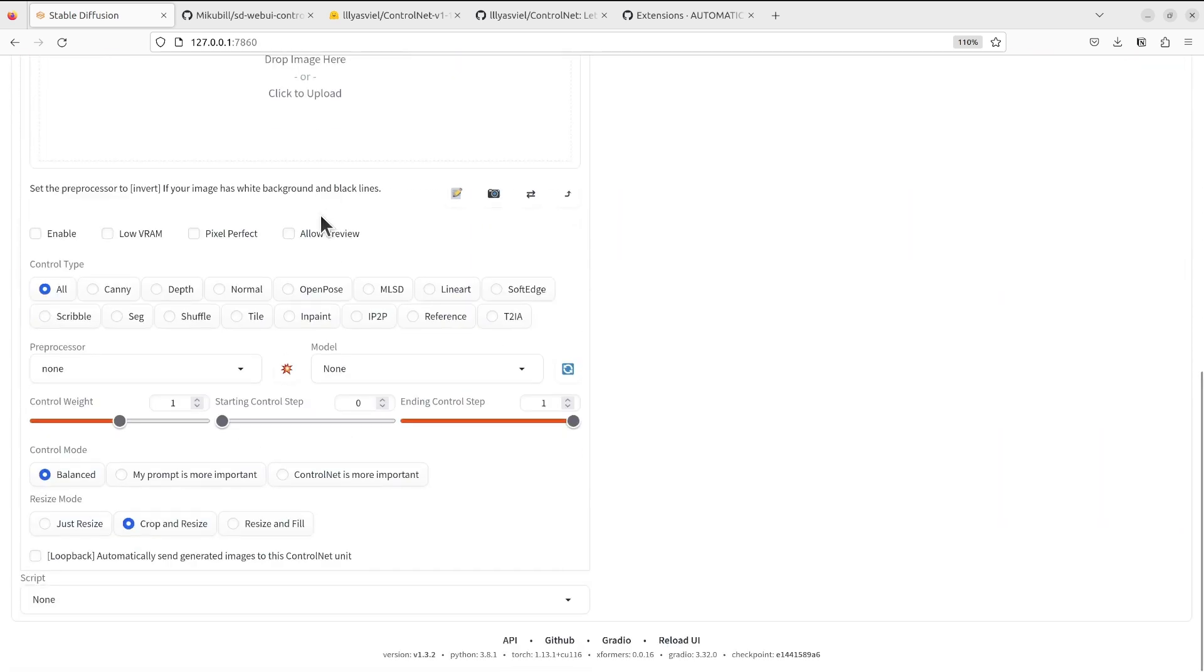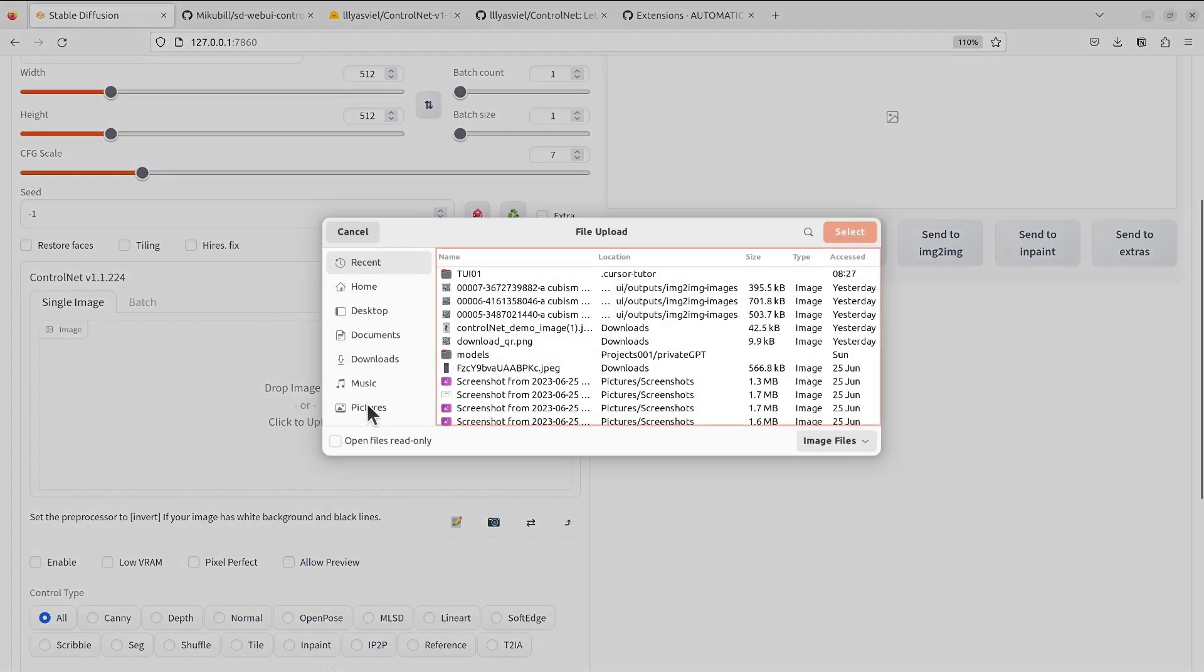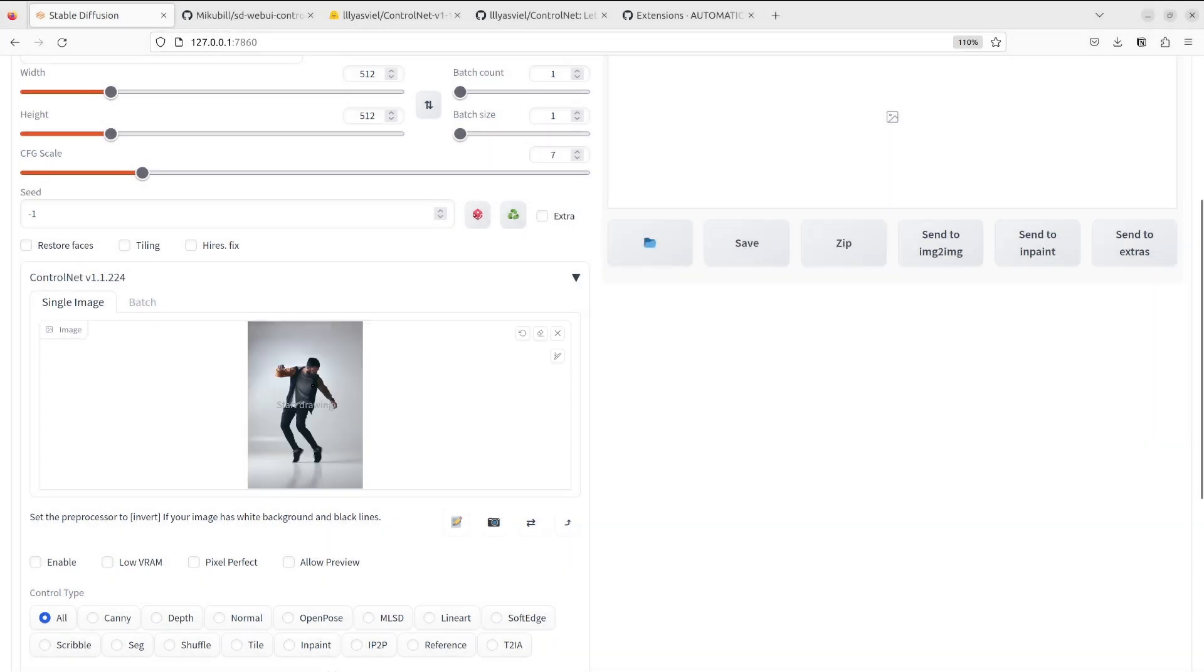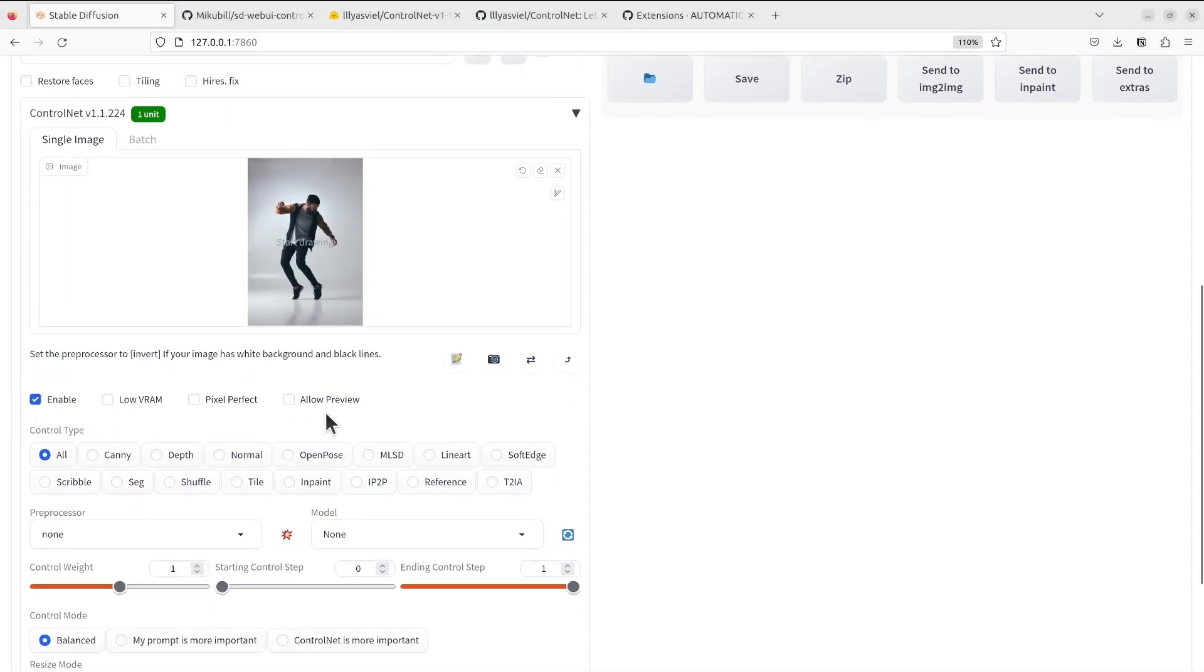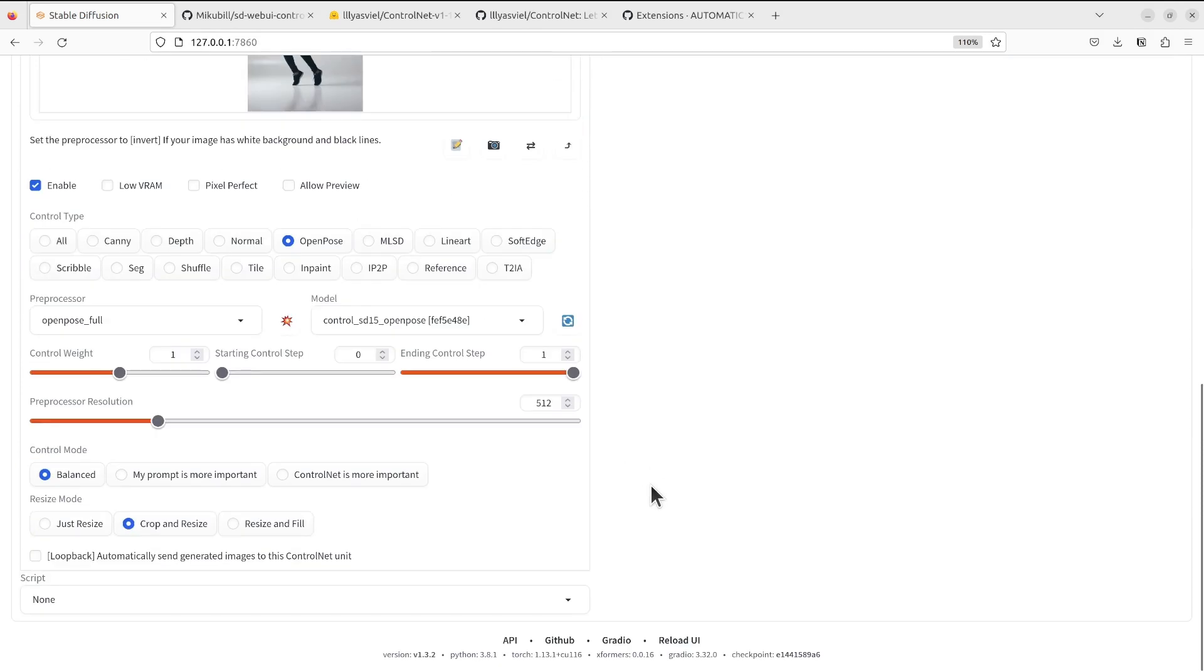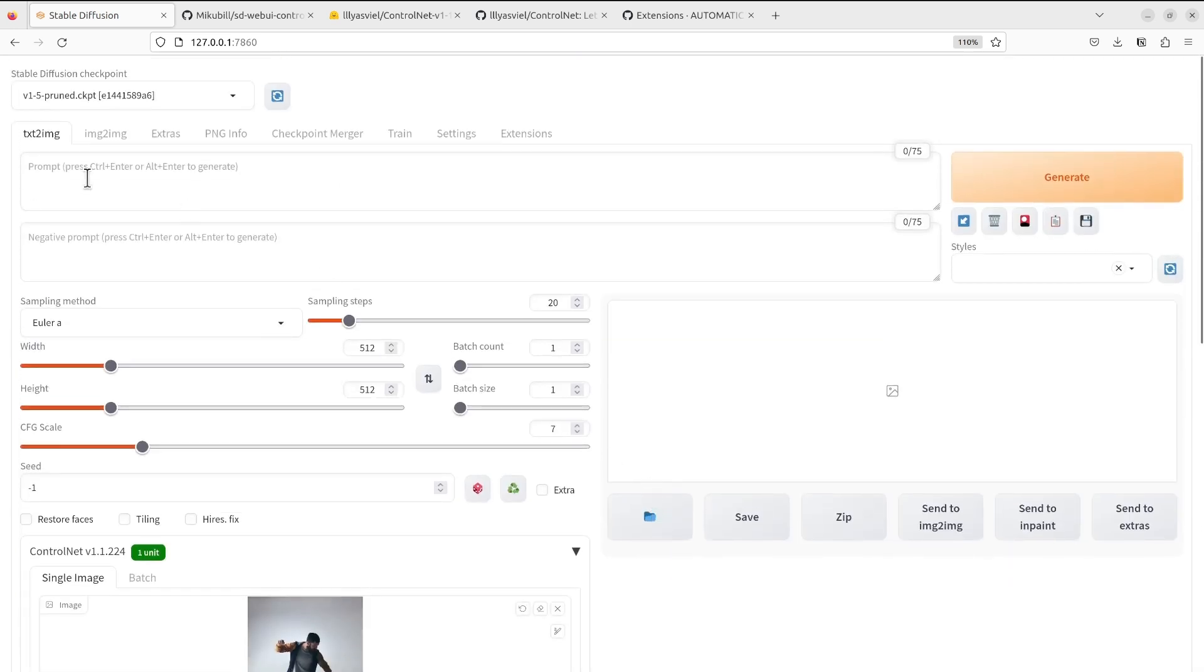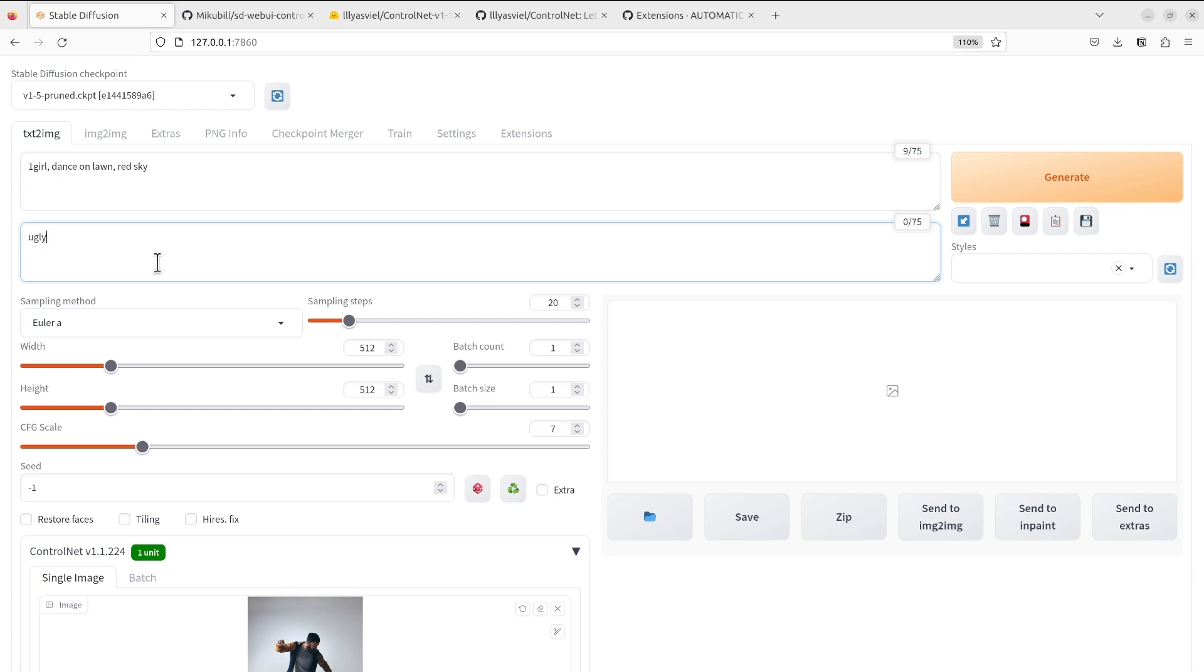We basically use the same image and we enable the ControlNet. We use the open pose model. For the prompt part we will do gold dancer on long red sky.